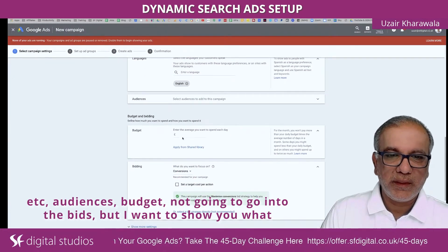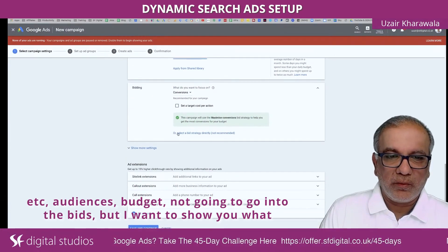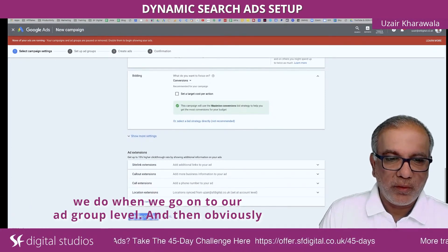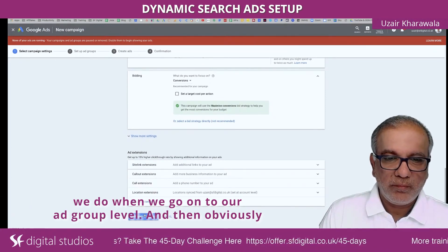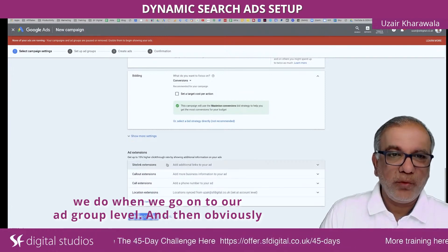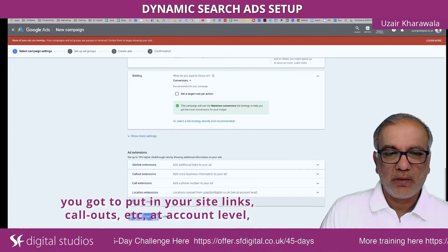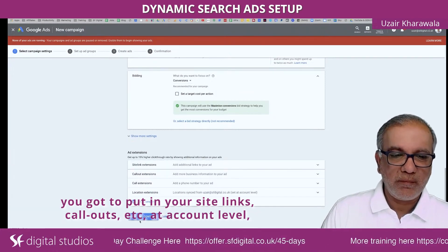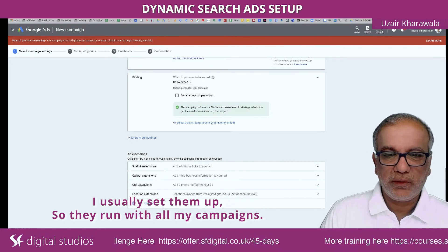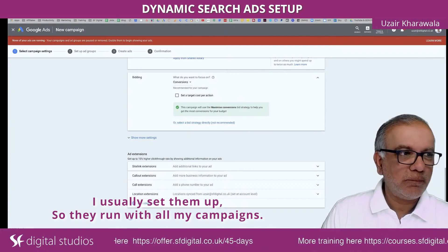Set your location, languages, audiences, budget, et cetera. I'm not going to go into the details, but I want to show you what we do when we go to our ad group level. You also need to put in your sitelinks, callouts, et cetera. At account level, I usually set them up so they run with all my campaigns.